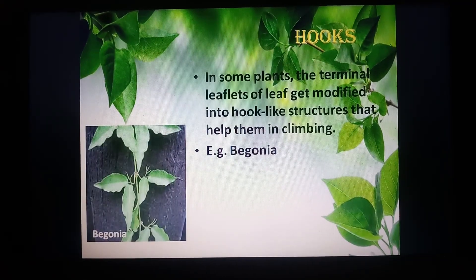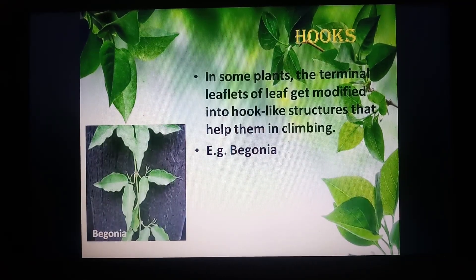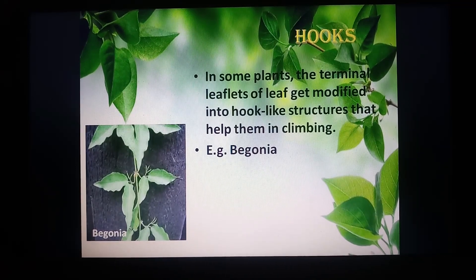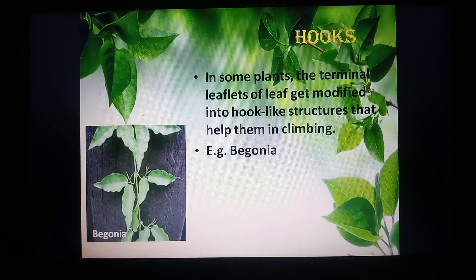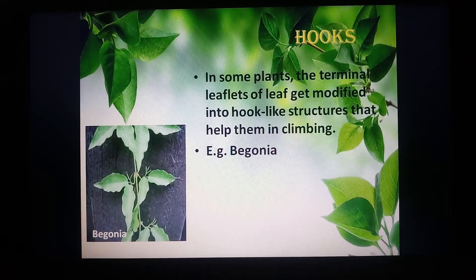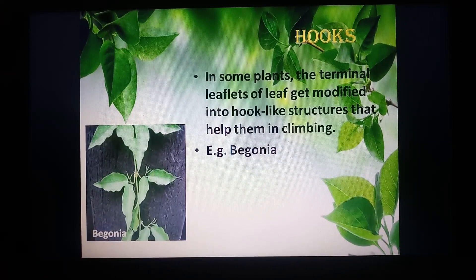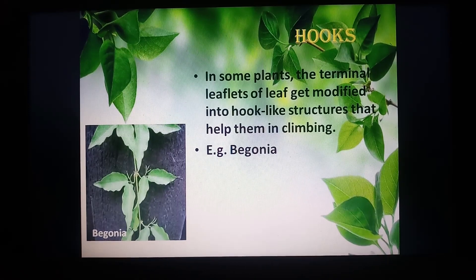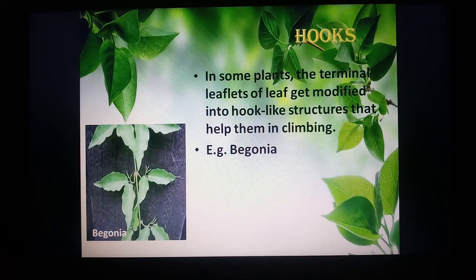Hooks are the next modification of leaves. You will see this in the begonia plant, where the leaf is modified into claw-like hooks which help the plant in climbing so that it gets support and can grow easily.